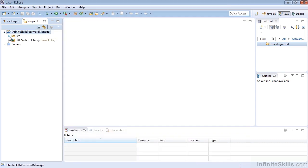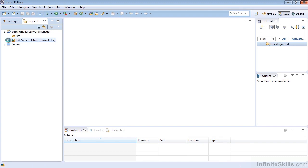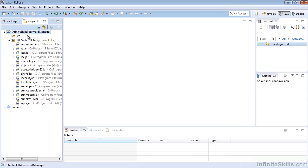And over here, of course, we see now we have our source folder and our system library for Java 1.7, which I selected. If you'd selected 1.8, of course, it would be using that. Or 1.6, if you're still using 1.6. But essentially, that wraps up creating our project using the file menu.